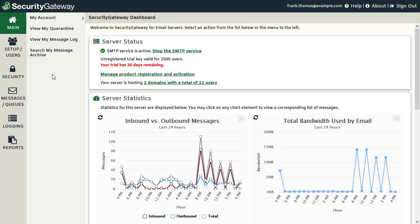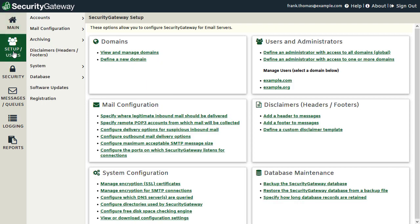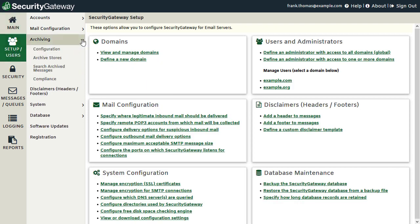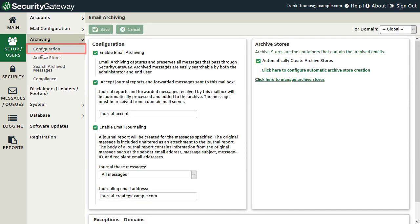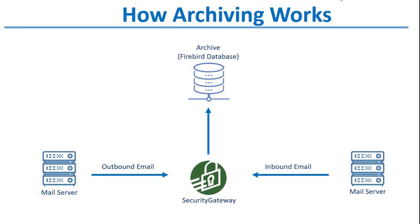Security Gateway's archiving settings are located under the Setup Users menu under the Archiving section and are enabled via Settings found under the Configuration menu. Before we talk about the options on this screen, I'll briefly discuss how the archiving system works in Security Gateway.